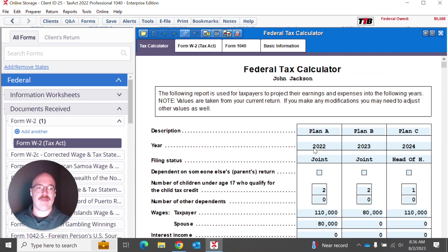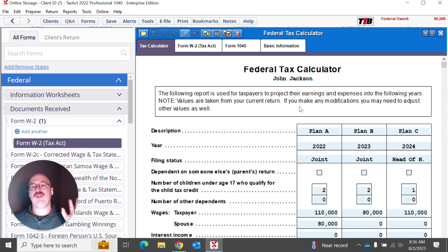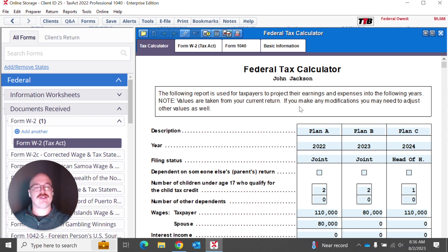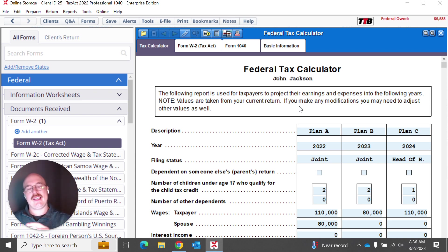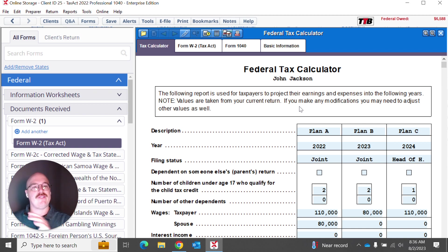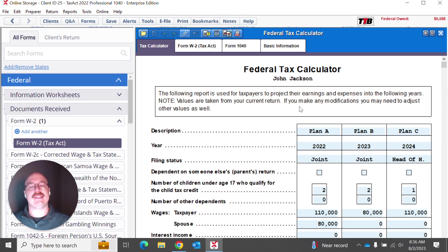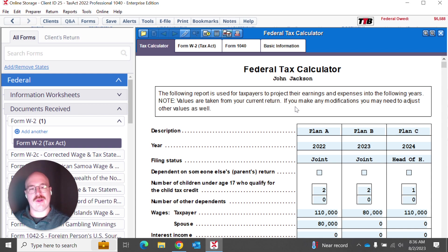So I highly recommend, if you are using Tax Act Professional, apply some of the principles that we're going to learn today about tax planning. And then also come in here, play around with this, and really figure out how you can best utilize this tool in your practice moving forward.